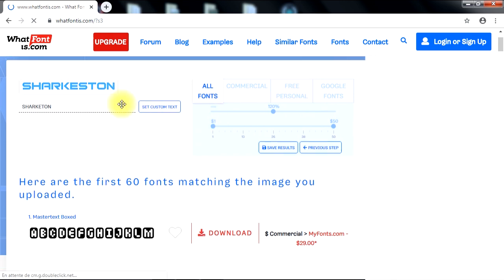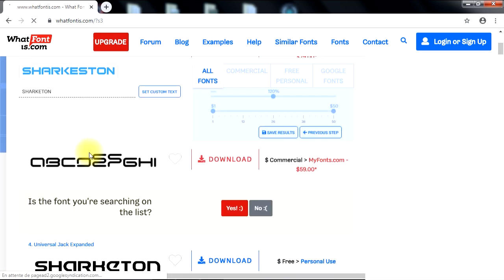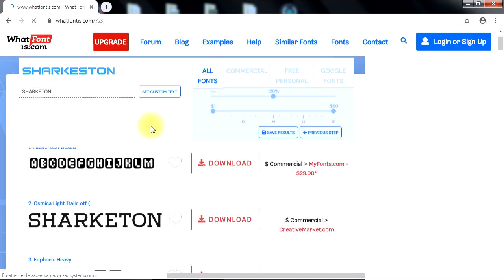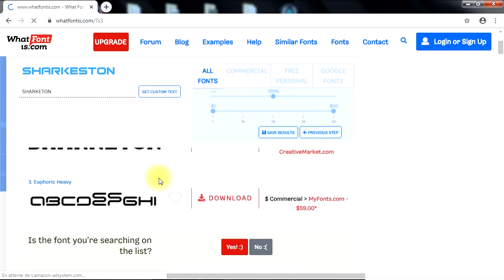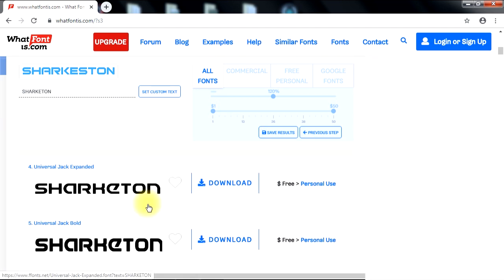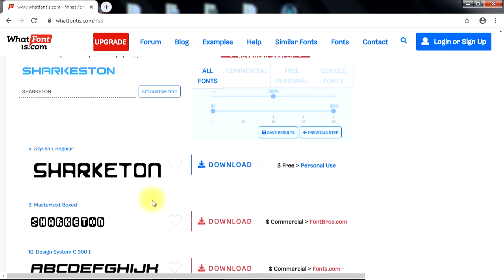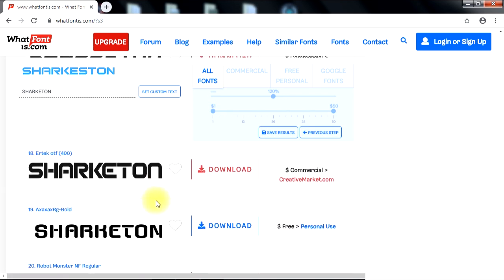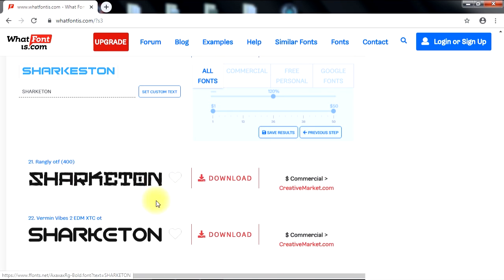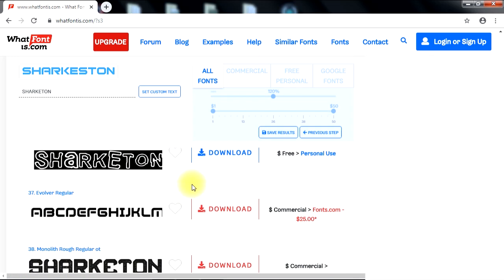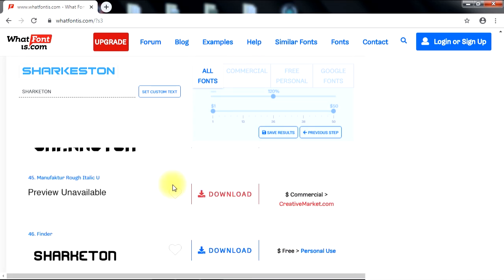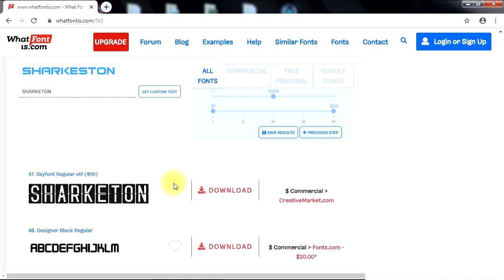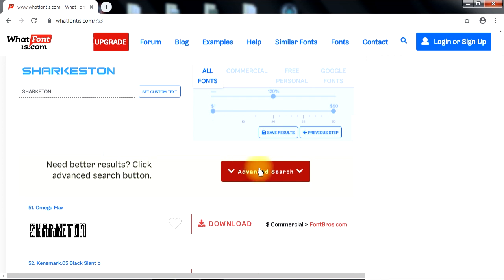In this first results page, navigate the results carefully until you find the font you need. If you can't find the font you are searching for in the first results page, you can click the Advanced Search button for better results.